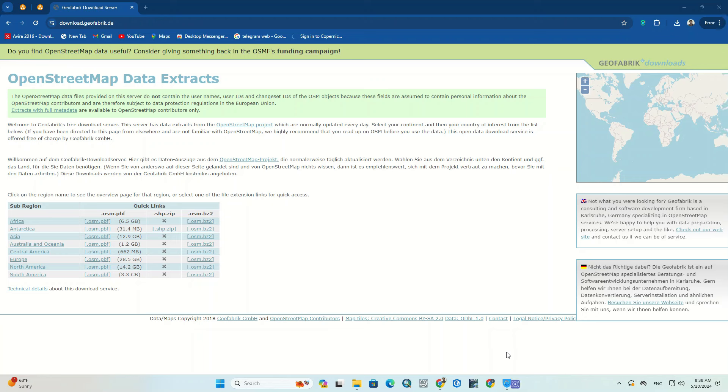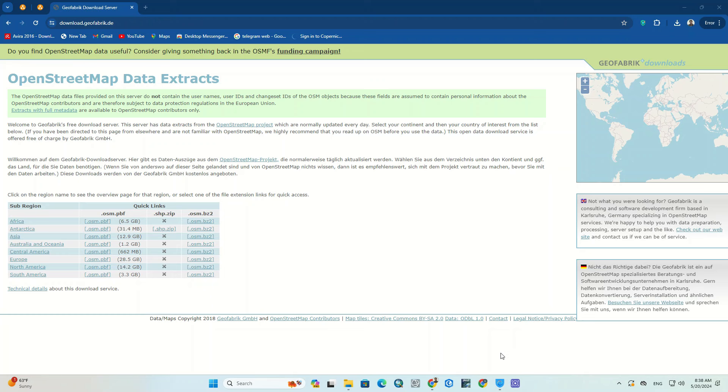Greetings everyone. Excited to have you on this tutorial. In this video we take you through the world of data, as you know data is so important in RS and GIS.